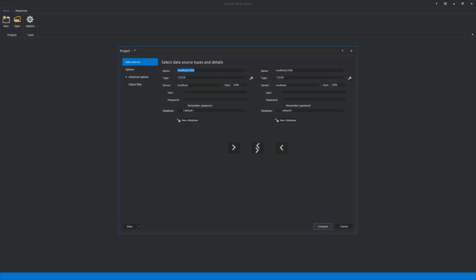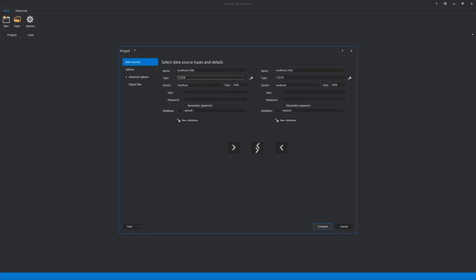To establish a connection to your own local instance, just leave it as localhost 3306 in the name field. The second step is to choose the type of connection between TCP IP or named pipe. This MySQL Server is installed on the local machine, so there's no need to specify server and port. The root will be used for logging in an appropriate password for that user, which is necessary to access MySQL Server.